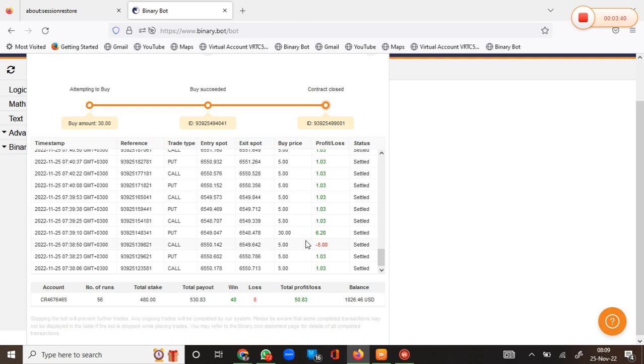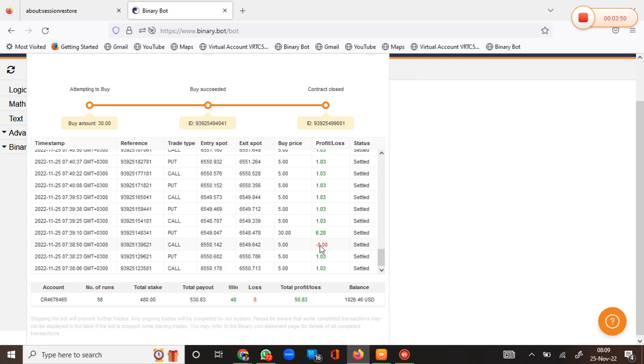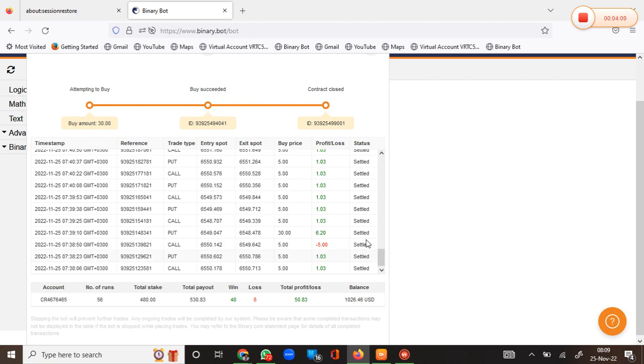It's also about risk management. If you have a small account, don't have a big stake or higher martingale than what you're using. That one will depend on you. Now let's look at its performance throughout that thread. This thread went for 56 runs.